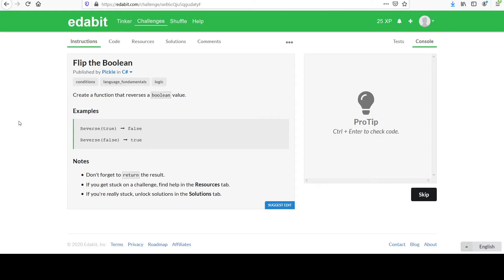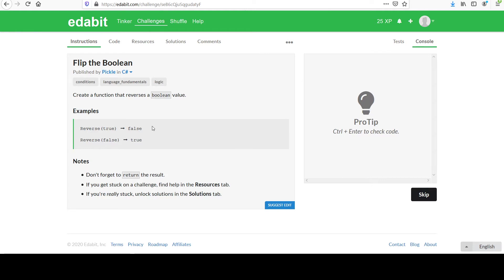Hi, welcome to challenge 8 called Flip the Boolean. If you recall, a Boolean has only two states, true or false, as depicted down here. You can also think of it in terms of binary bits as 0 being false and 1 being true, but there's only two states.